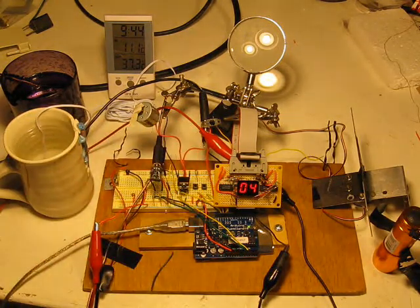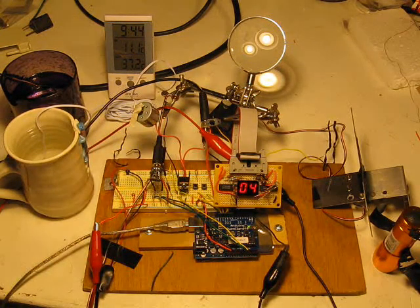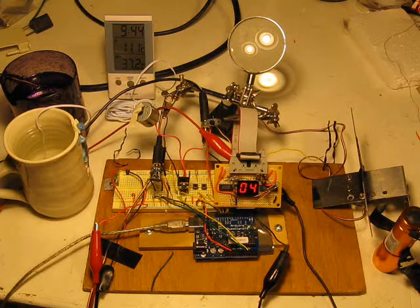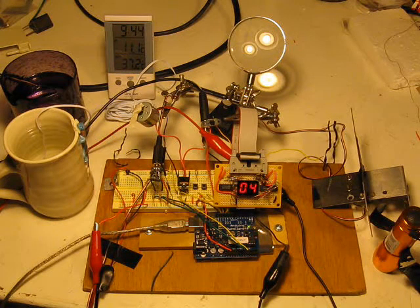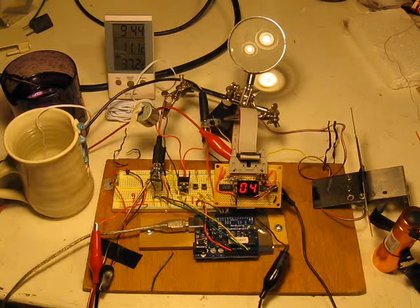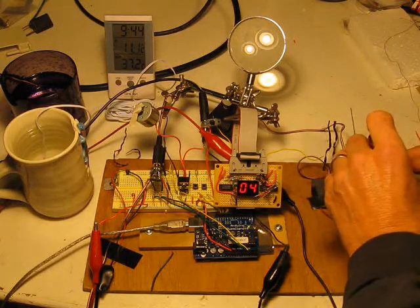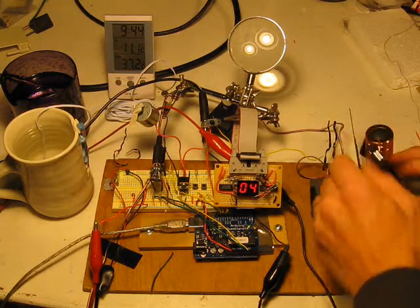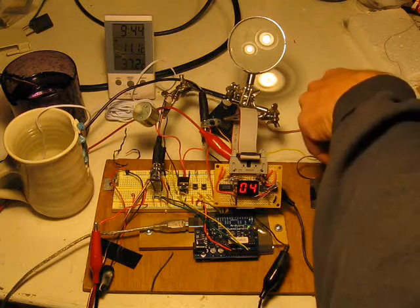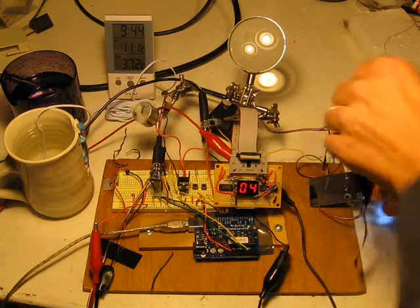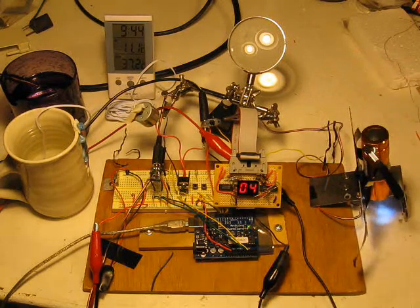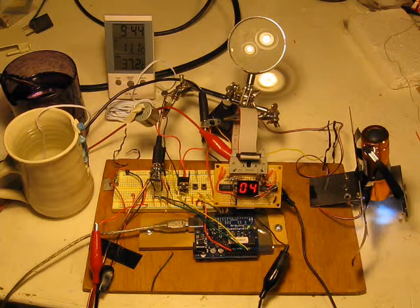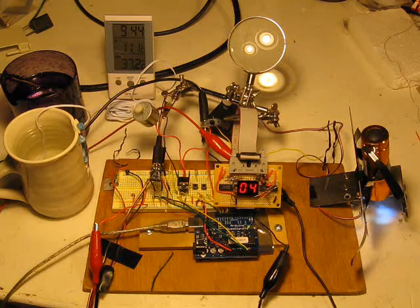Now the program is running. Nothing is happening though. Let me turn on power to the motor. And then I'll put the simulated sun on here. Now you can see the motor running. It goes through the loop every 5 seconds.